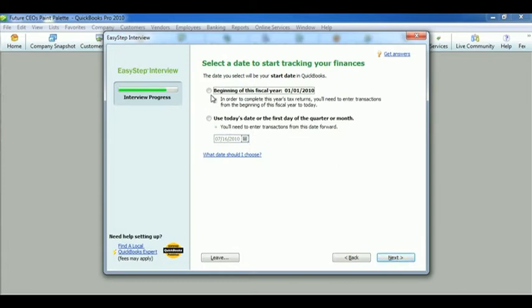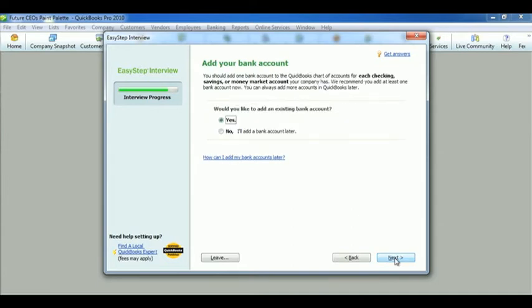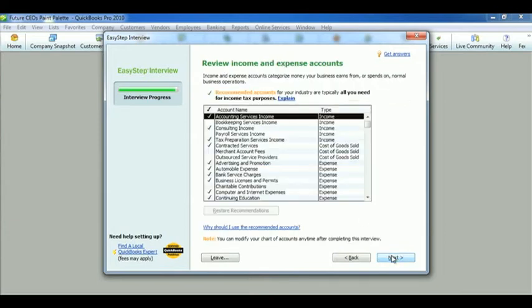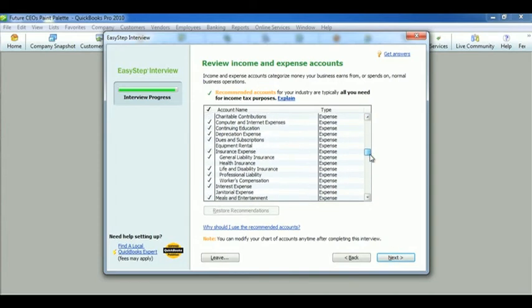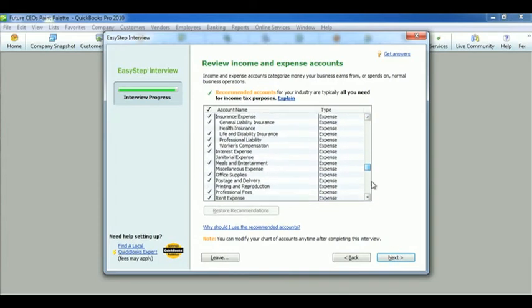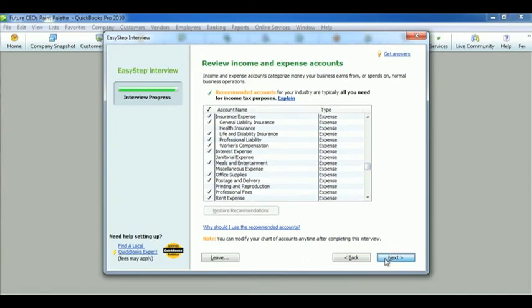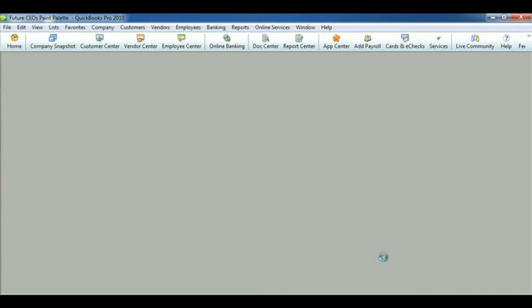We need to select a date to start tracking our finances. Should we use a bank account? You can add that now or later. This is a list of our income and expense accounts. You can go and change if you must. List everything that's going to be incorporated with that. And after that, we have finished starting up our company.